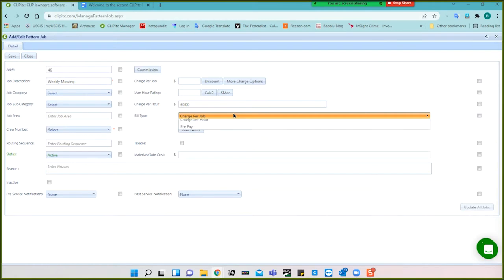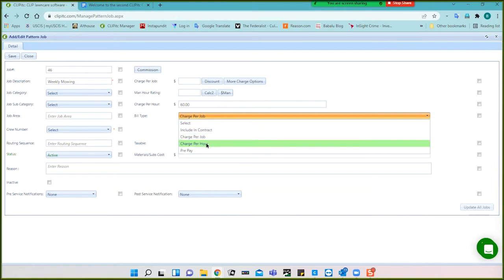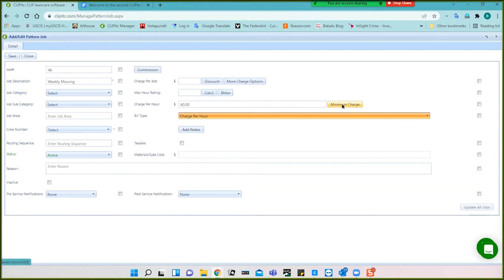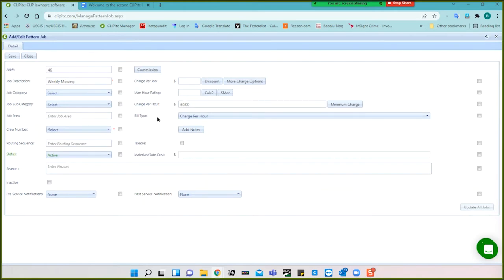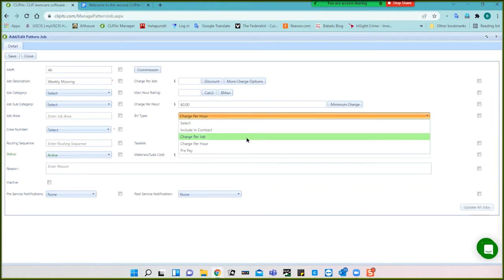Just a little sidelight: if you have charge-per-hour services, maybe a cleanup, you can create a minimum charge for that. Let's say your minimum charge is an hour and a half, so we put 90 in here. That means I'm making $60 an hour with a minimum of 1.5 hours. If I do this job and it takes an hour, I charge them $90 because that's my minimum. If it takes two hours, I charge $120 because that's over the minimum. So this is a nice feature for charge-per-hour type services.